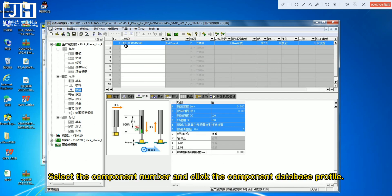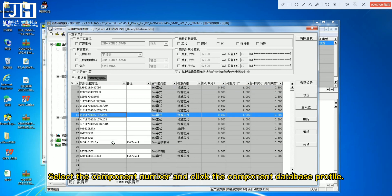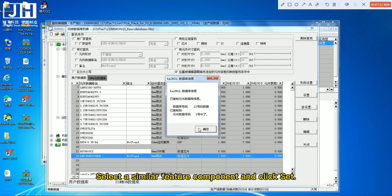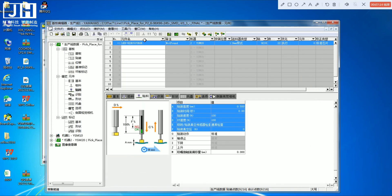Select the component number and click the component database profile. Select a similar feature component and click set. Let's save it.